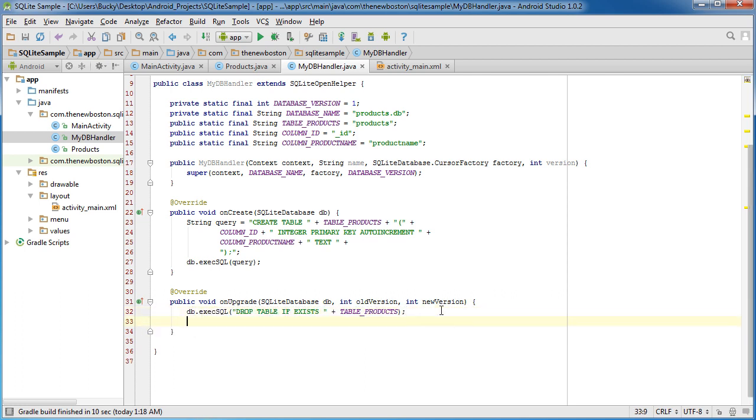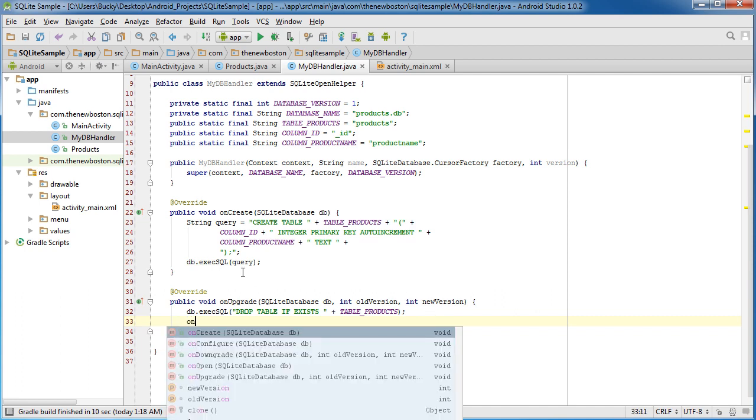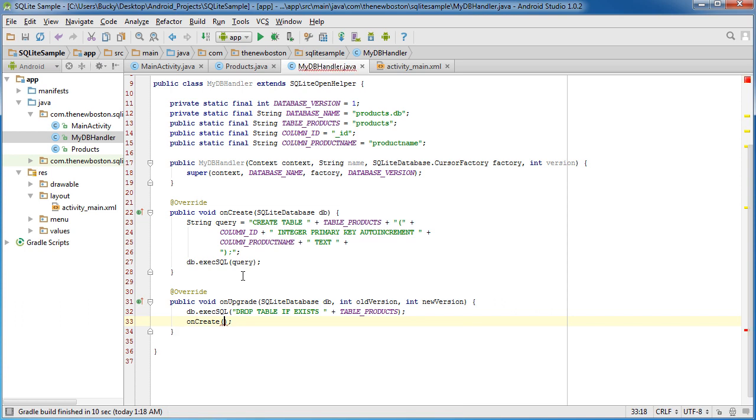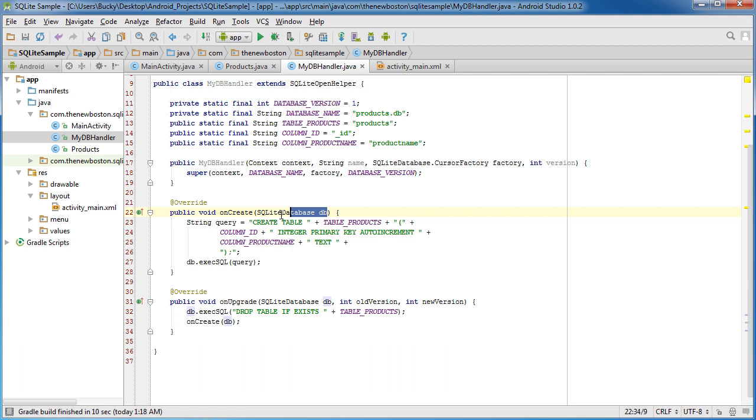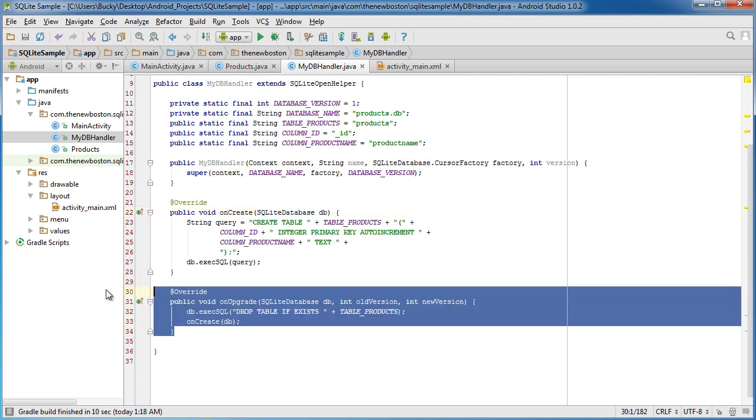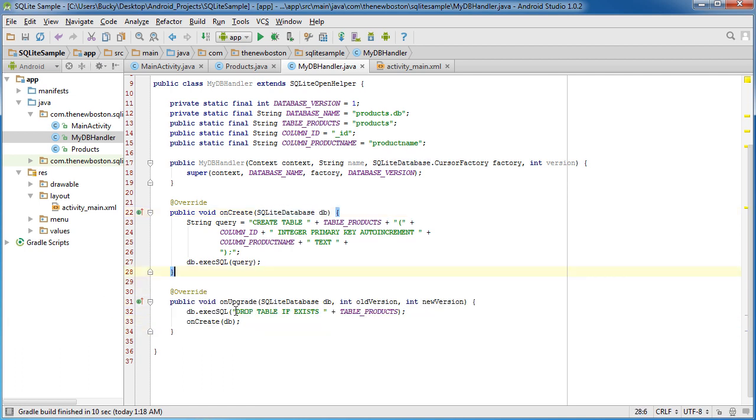So this right here, drop means delete in SQL language. So this is going to delete the table. And in the next line of code, obviously, if you just left it like this, you would have no table to work with. So what you need to do is you would actually need to call that onCreate method again and pass it along DB because it takes this parameter. So again, that's all we're going to do on the upgrade. Delete the current table and then create a new one with the new structure, whatever it is.